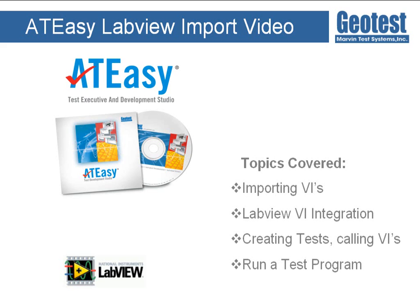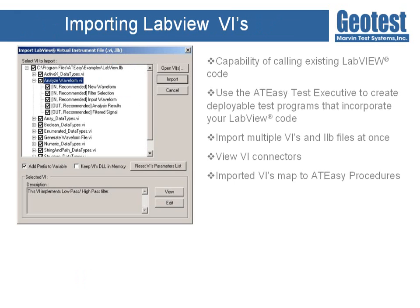Before we get started, I would like to go over the benefits and functionality of AT-Easy's LabVIEW import feature. The AT-Easy integrated development environment allows users to leverage existing software written in a variety of languages, allowing developers to save time and effort when creating test programs. Developers can also take advantage of AT-Easy's native language to incorporate additional functionality around pre-existing LabVIEW VIs.